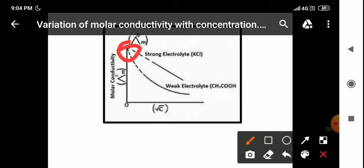As we reduce the concentration of weak electrolytes, more of the electrolyte ionizes, so the conductivity value increases greatly at infinite dilution. For strong electrolytes, we can extrapolate the curve to find Λ°_M at zero concentration. But for weak electrolytes, extrapolation to zero concentration is not possible because the curve rises steeply, so we cannot extrapolate it to zero value.